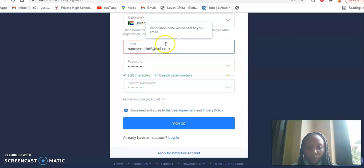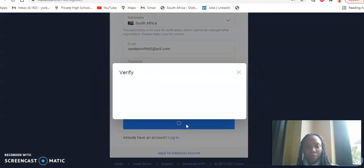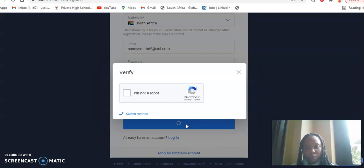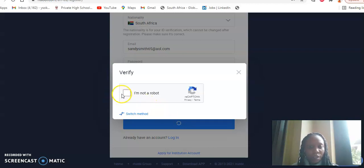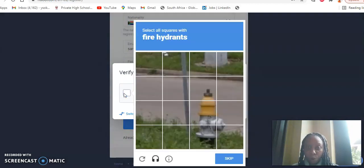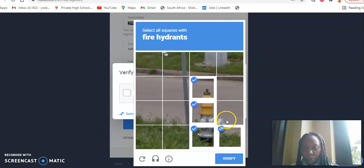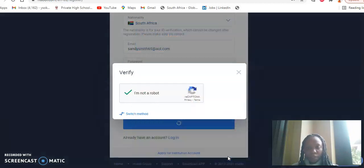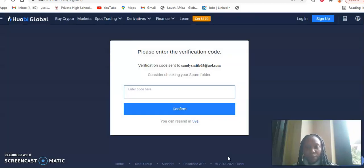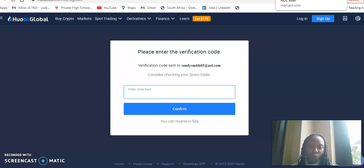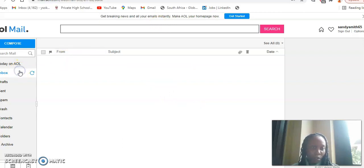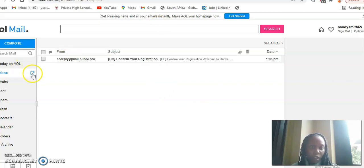There we go. So what Wobi exchange does is that to confirm that the email address is valid, you will get a verification code. And so I'll just go to my inbox and check.